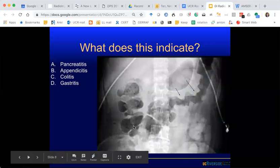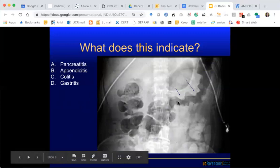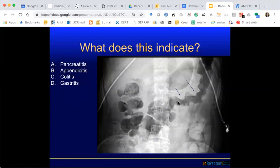This is an abdominal radiograph, frontal view. The consensus is colitis. For bonus points, which segment of the colon do you think is involved? Everyone thinks it's the transverse colon.